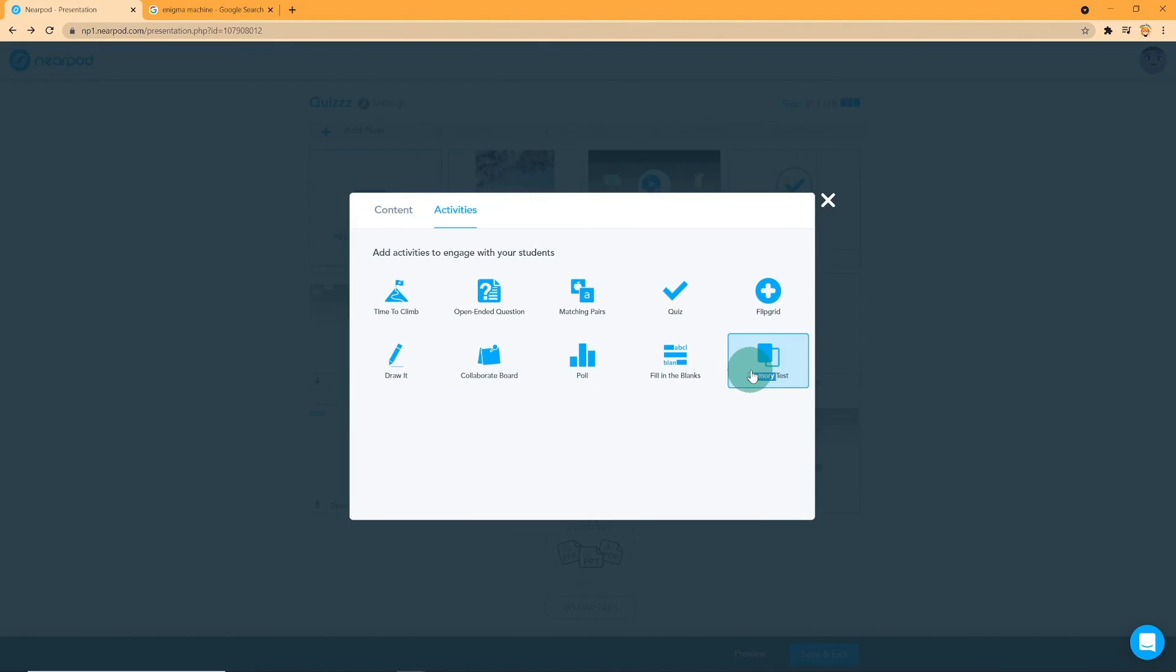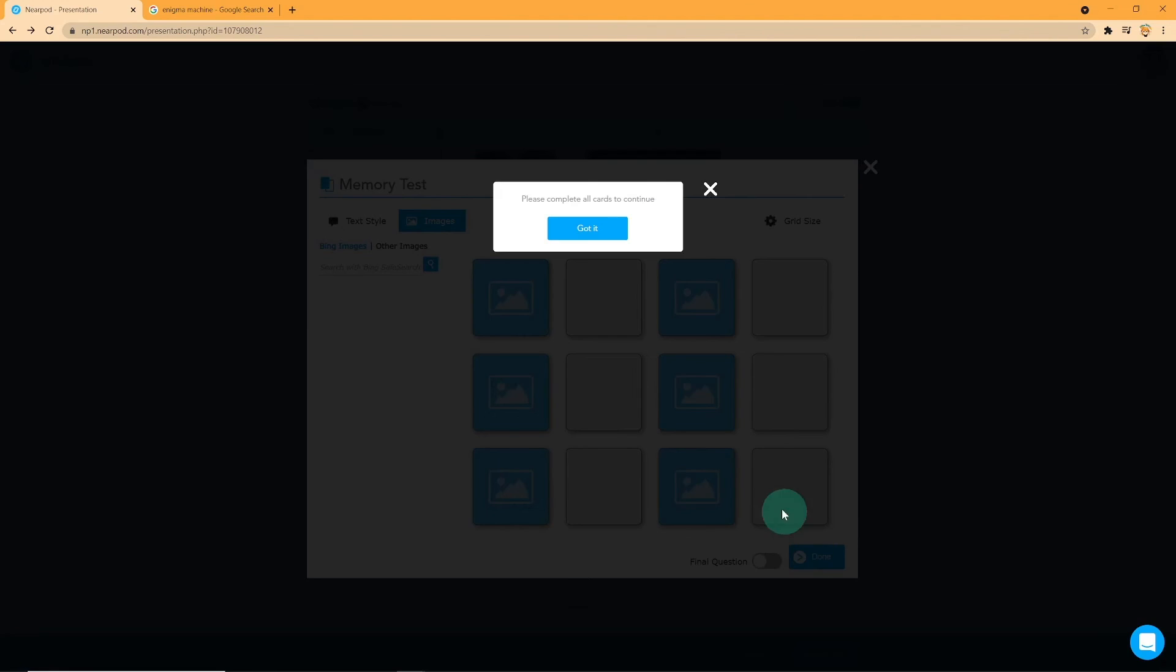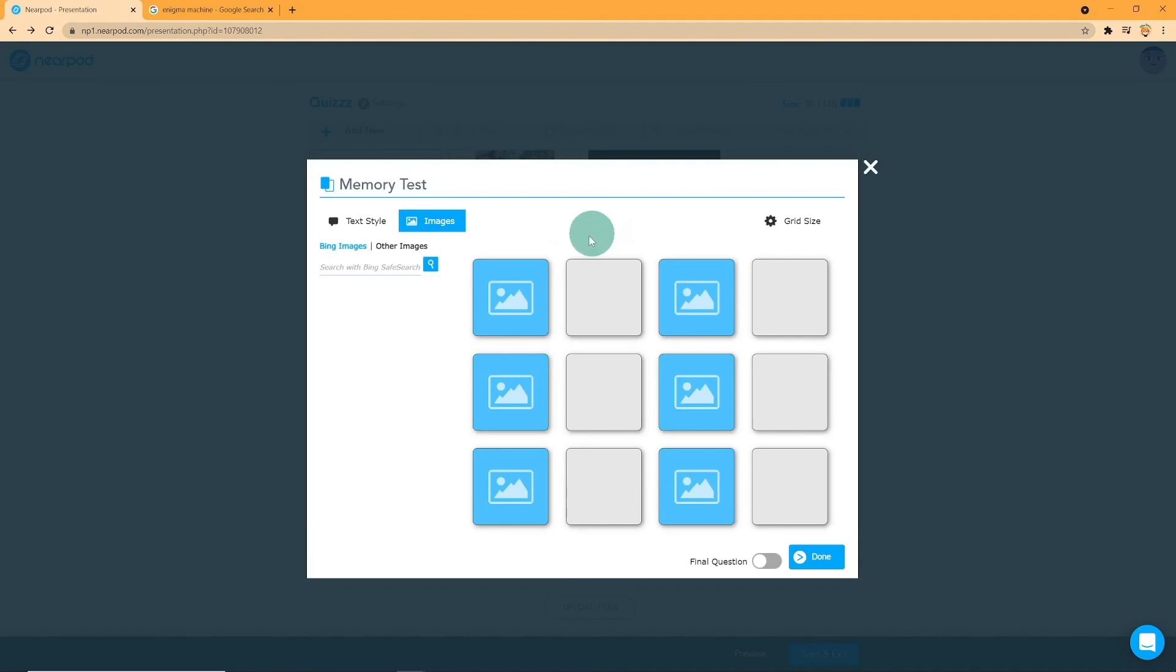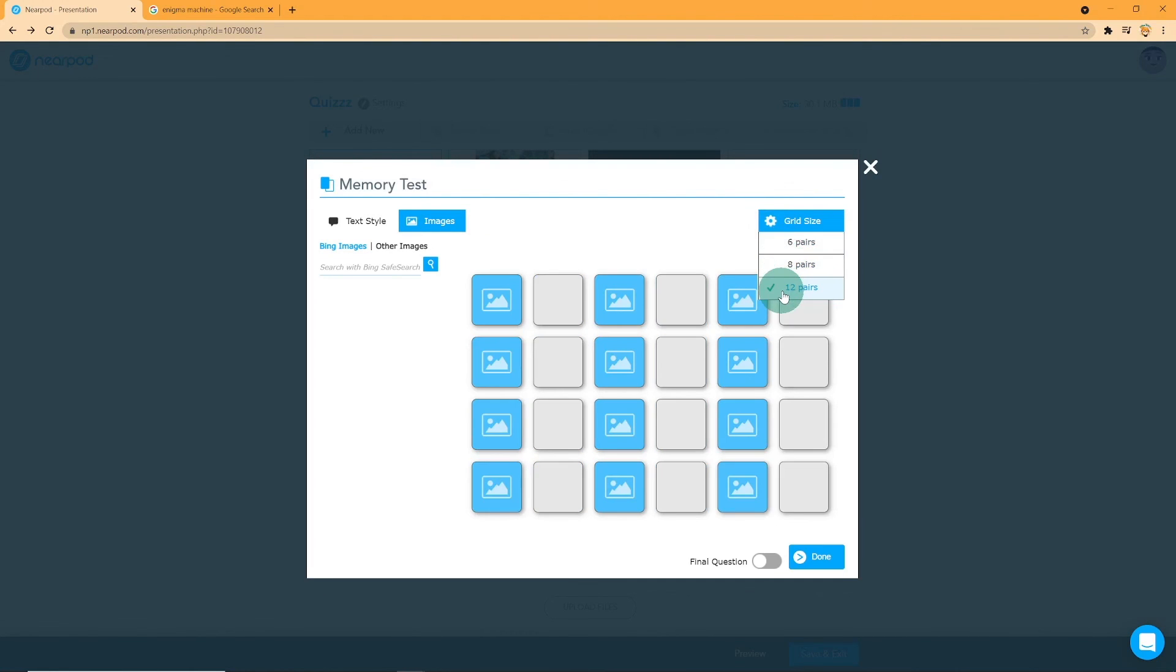Now, let us take a look on how memory test works. First, add your picture either by Bing images or from your computer or Dropbox. Once you've entered the image, drop and drag them into the boxes provided. Repeat this process until all the boxes are filled. You can change the grid size by clicking on the setting button.